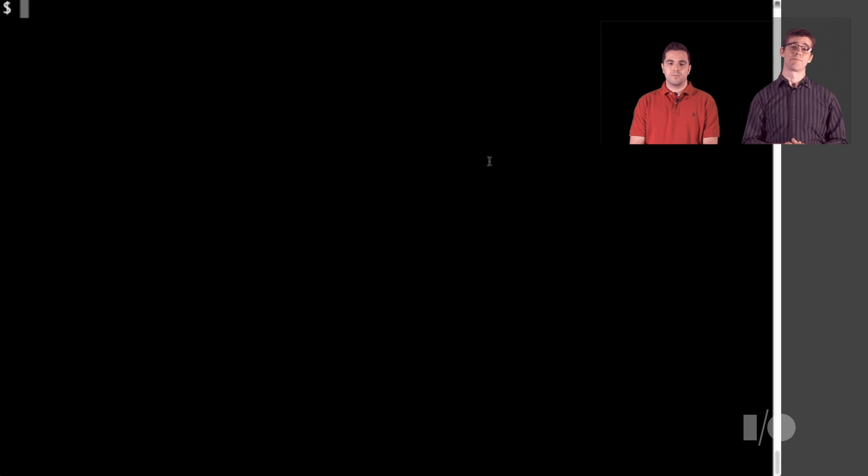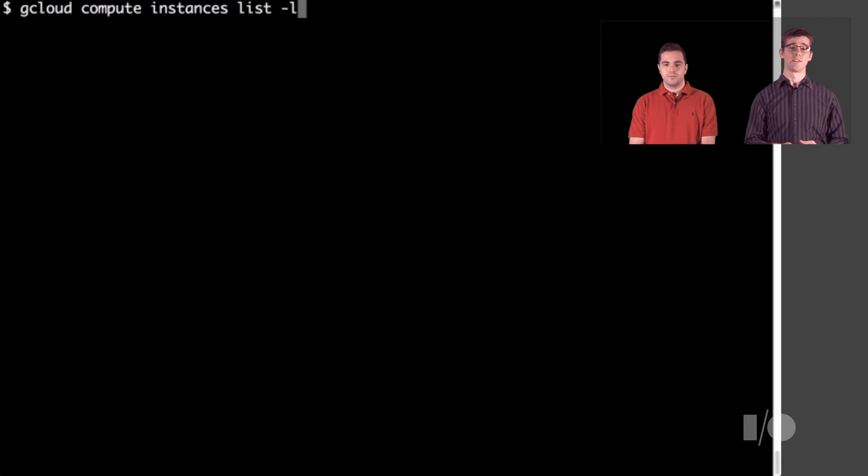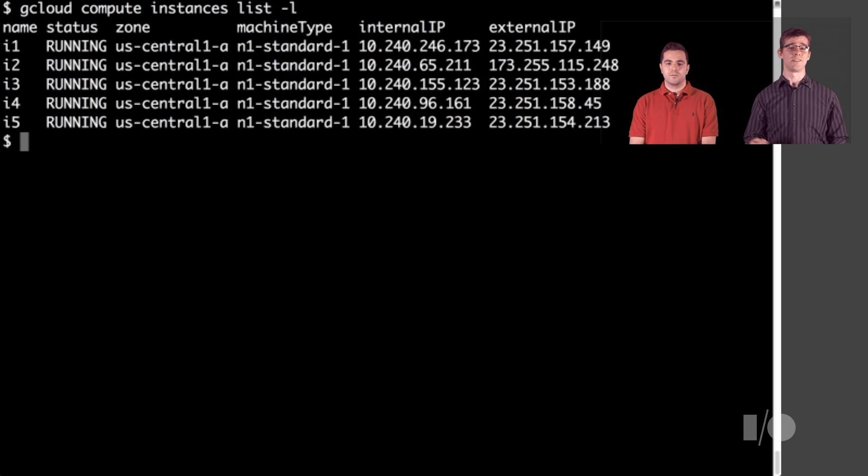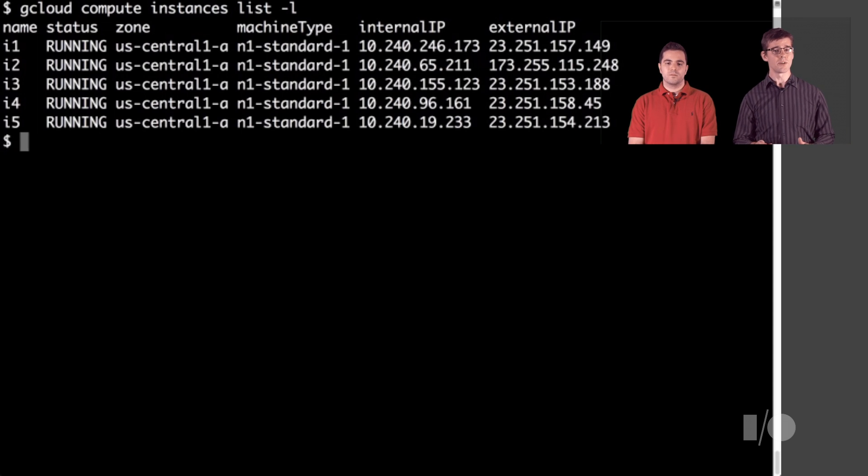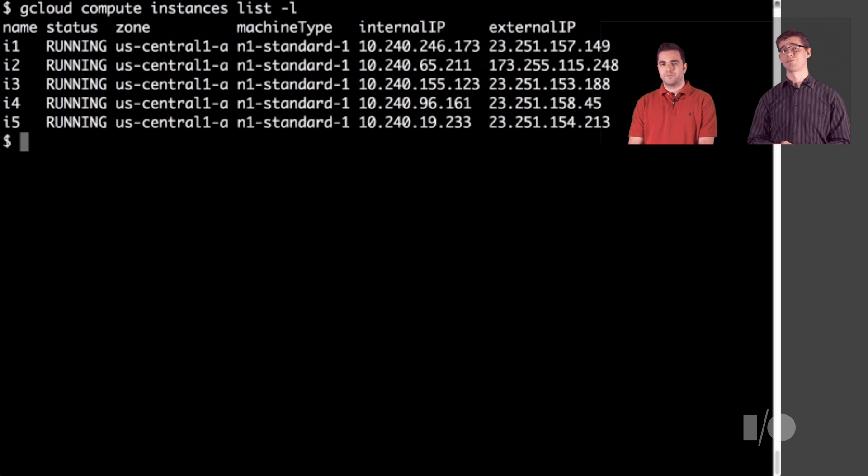First, let's find the VMs that we already have running. We can get some basic information about our cluster by running the list command. It shows us the instance name and IP, among other things. For this demo, we only have a couple, but really, if there's any more than one, we probably want to script this.